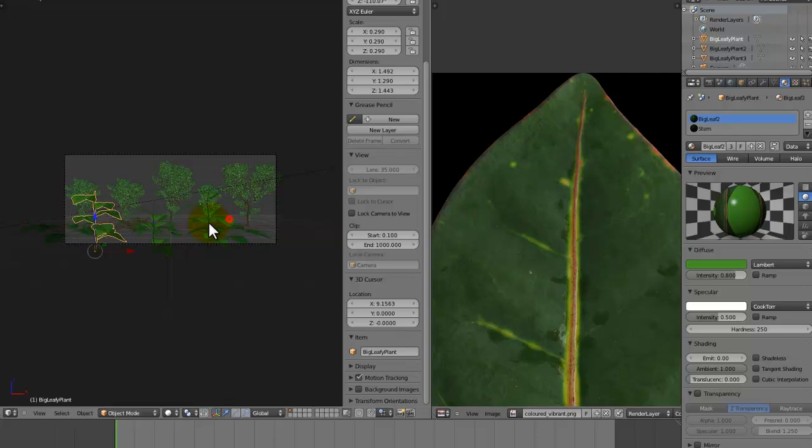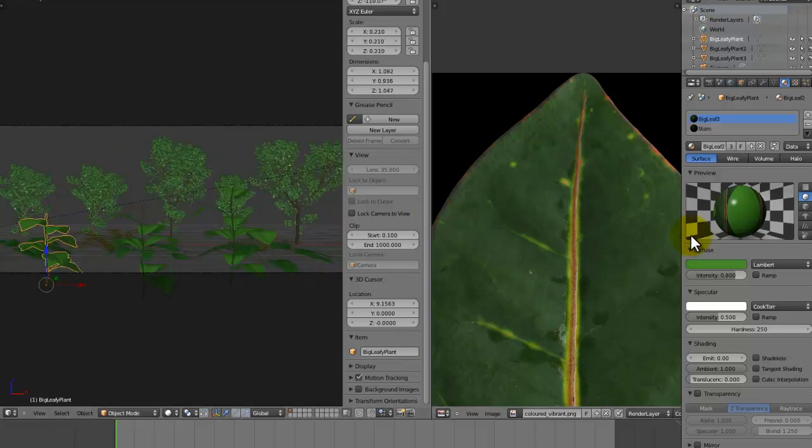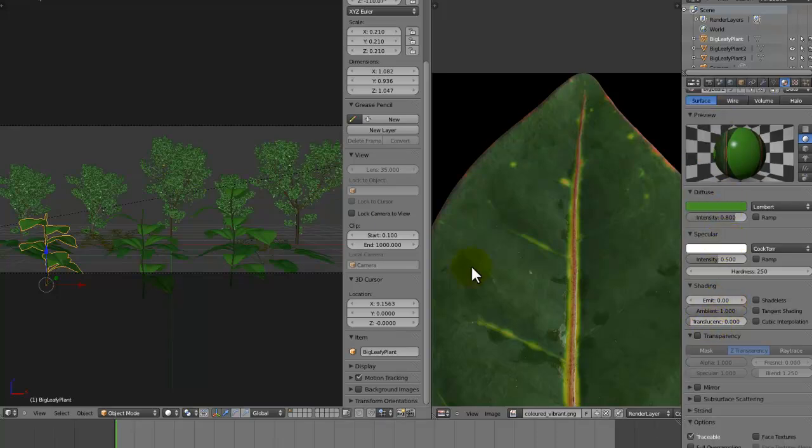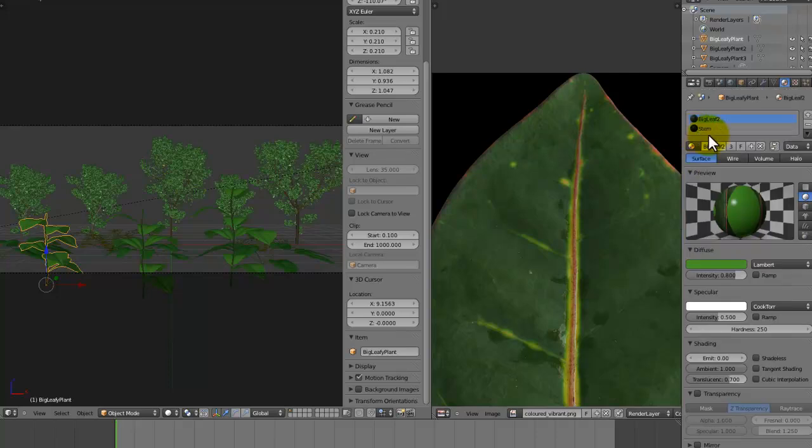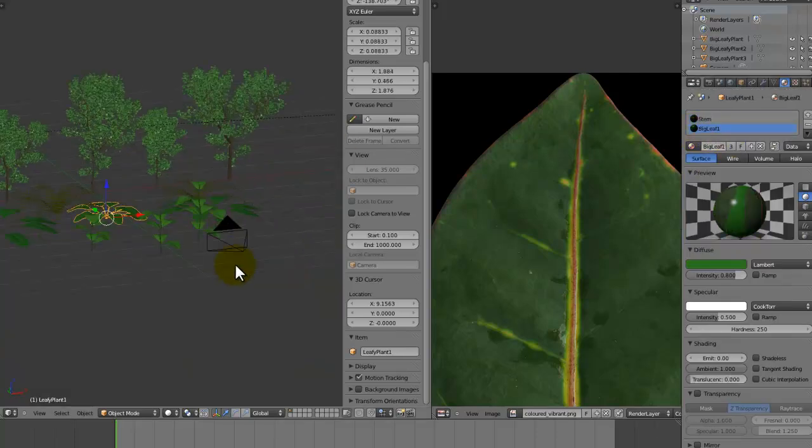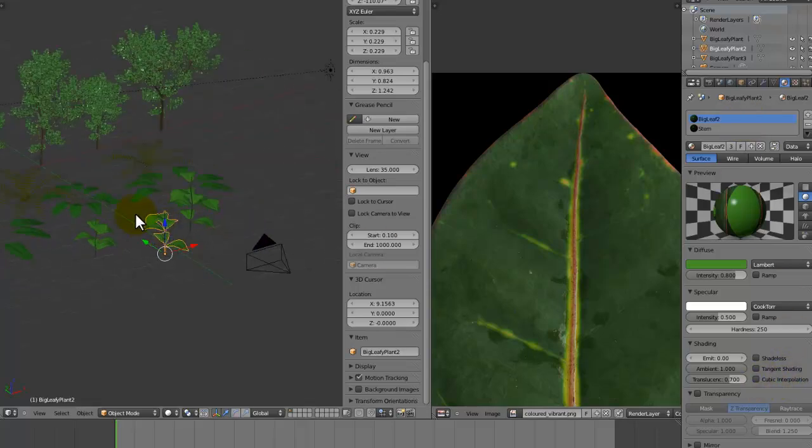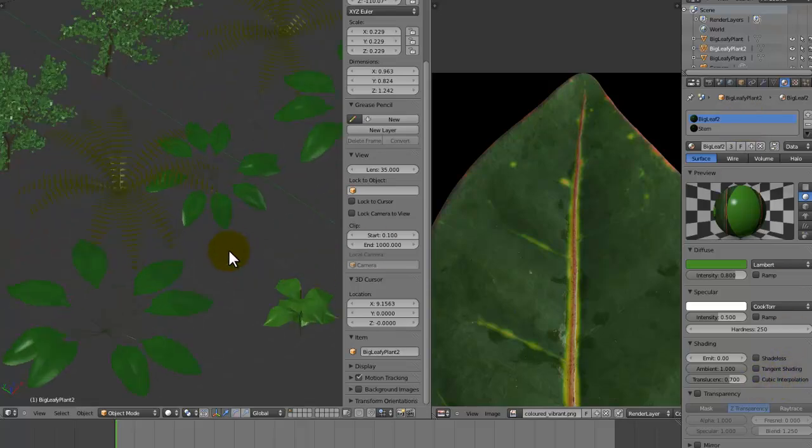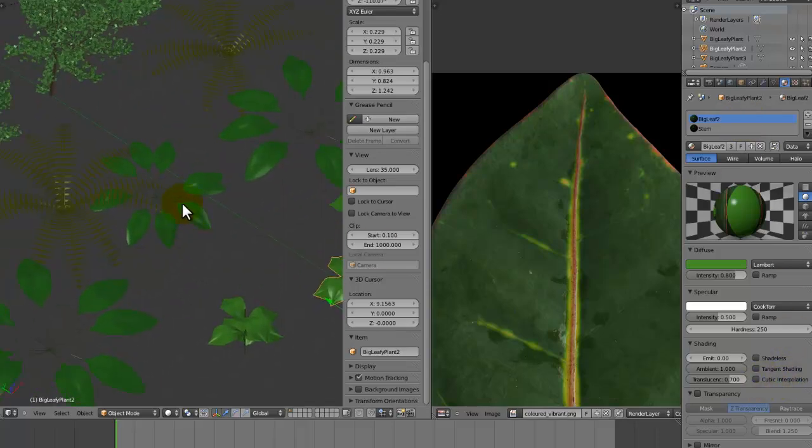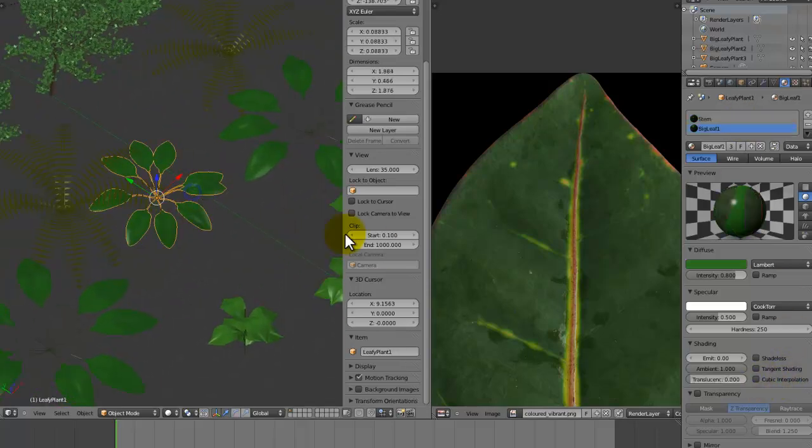Now we've done that, let me just scale this down a bit. Also in the leaf texture, leaf materials, we're going to add translucency of 0.7, and that should have happened to all of these, all of the items with that material. And also for the plants we made in the last tutorial, let's just do the same for that.